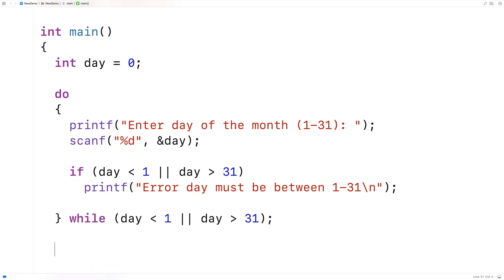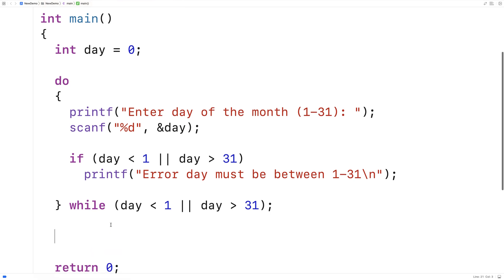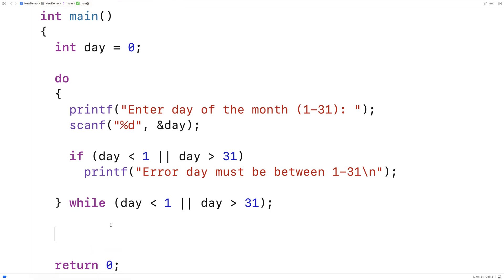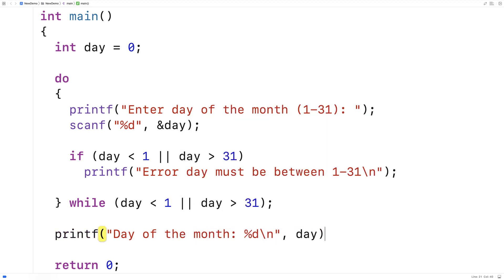So once they've actually entered the valid day of the month, we'll say printf, day of the month, and we'll just output that. And we'll just say day here.